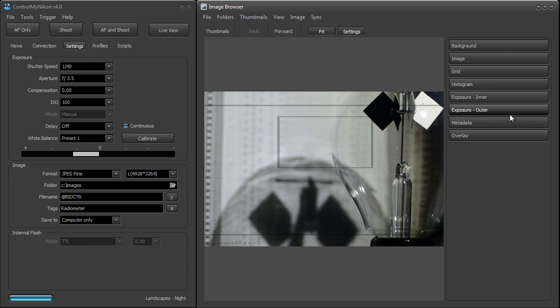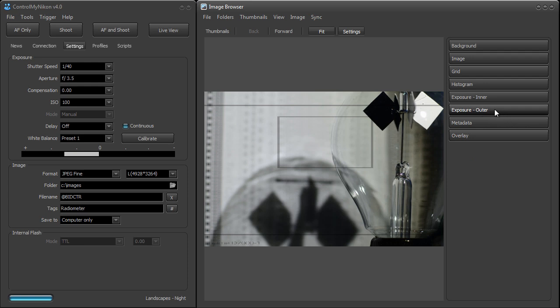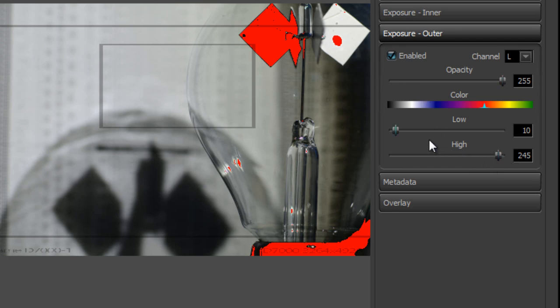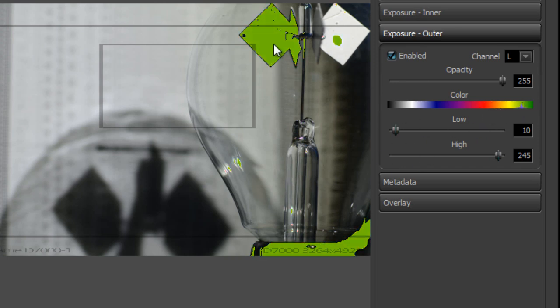We also have inner and outer exposure markers. The outer exposure marker lets you specify that you want to see parts of your image highlighted that are below and above a particular exposure value. For example, to see things that are almost too underexposed or nearly blown out — here I've set it to highlight anything less than 10 and greater than 245. This very bright white area is highlighted in red. You can change the highlight color, and you can tighten it up to only show things within five of the maximums.